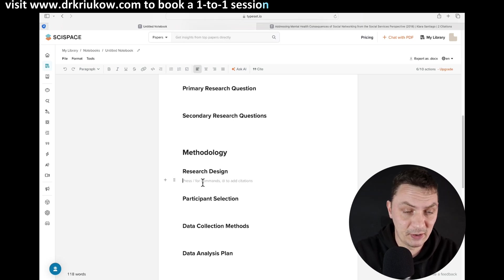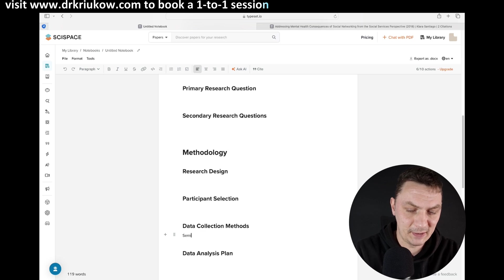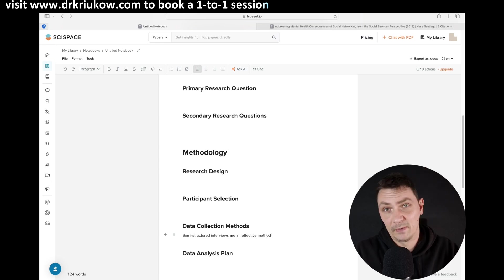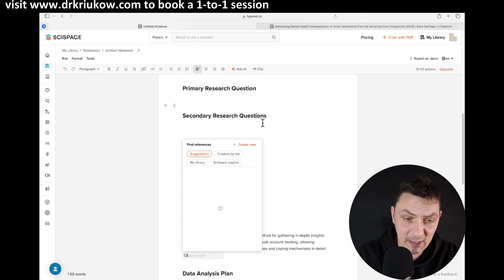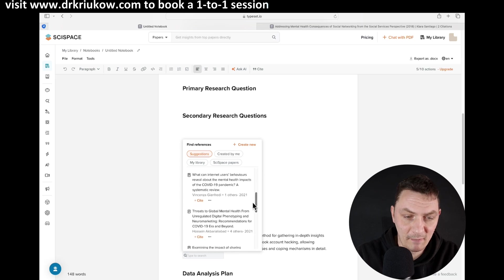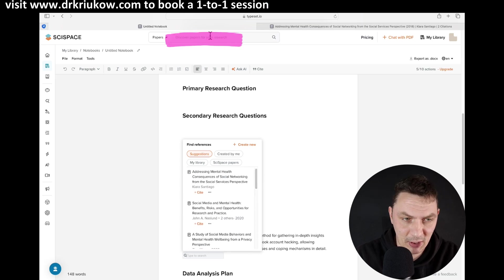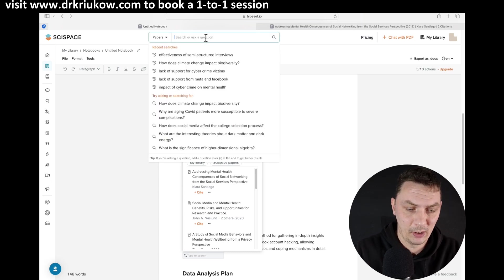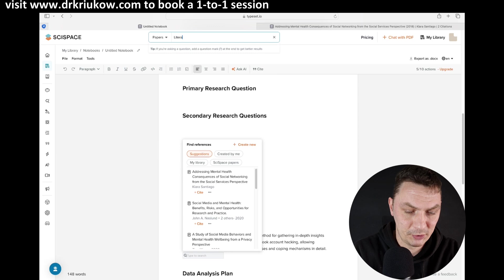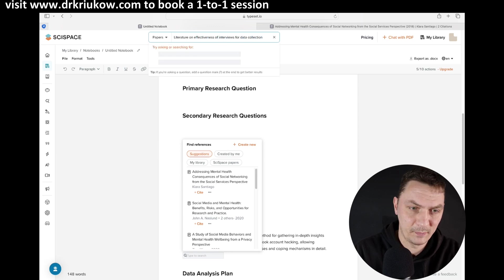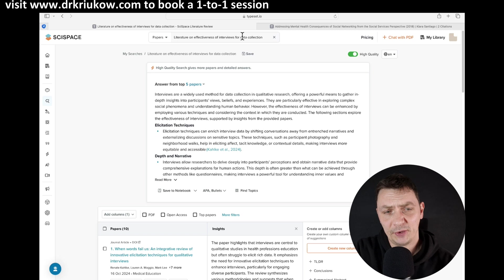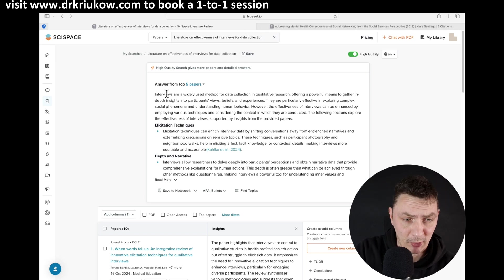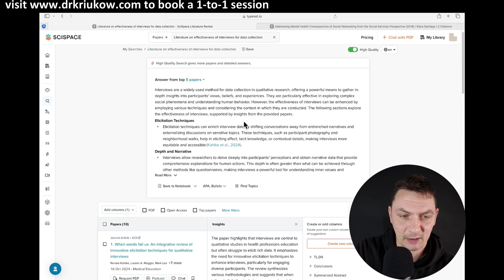You have all these other sections. Let's say I want to start talking about interviews — semi-structured interviews are an effective method. If I think for a few seconds, it gives me some suggestions again. I can use citations and see what it gives me. If nothing seems relevant, I can use the normal option for exploring the literature — searching 'literature on effectiveness of interviews' — and let's see what it finds.